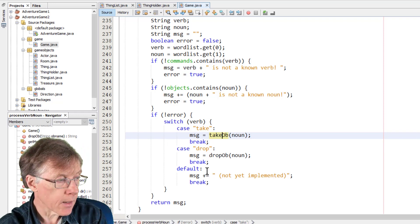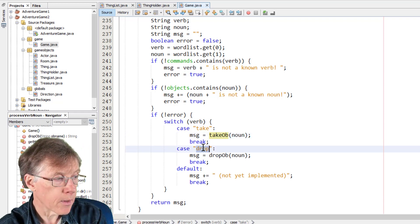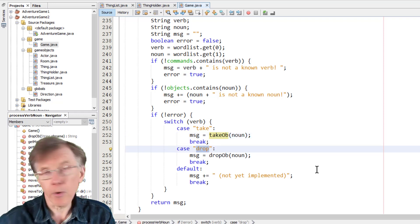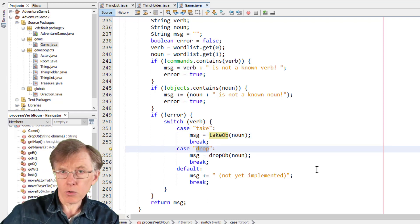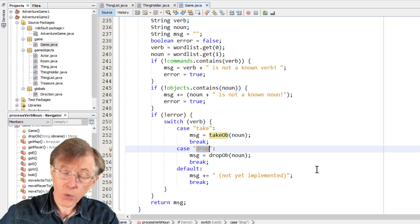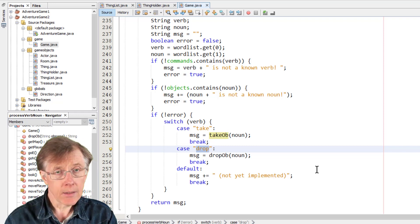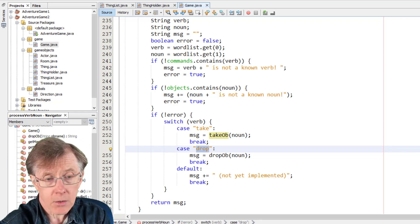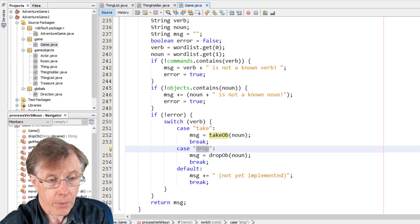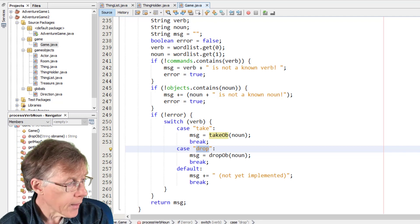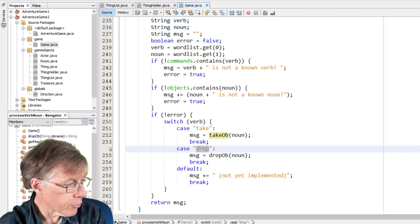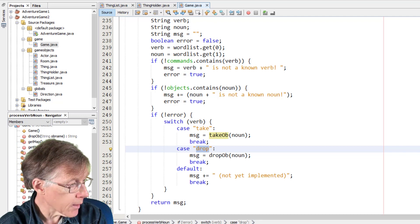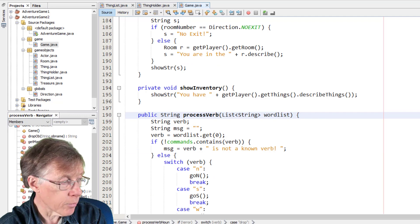And then the inventory or I command that's handled by process verb. These are one word commands. And you can see that both of these drop down into the show inventory method here in show inventory.